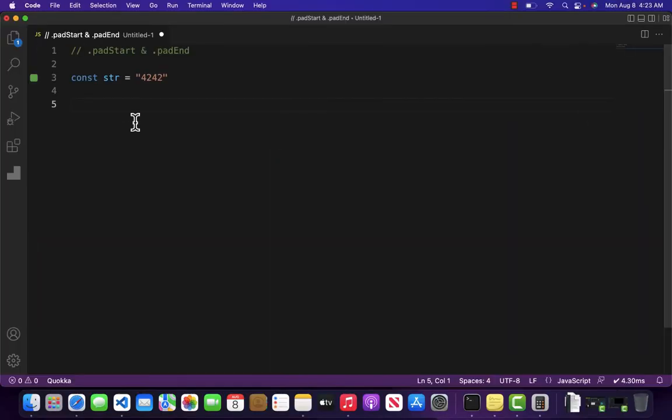Hello and welcome to Ministry of JavaScript. In this video, we are going to be learning about string prototype methods called padStart and padEnd. So what does the padStart method do?